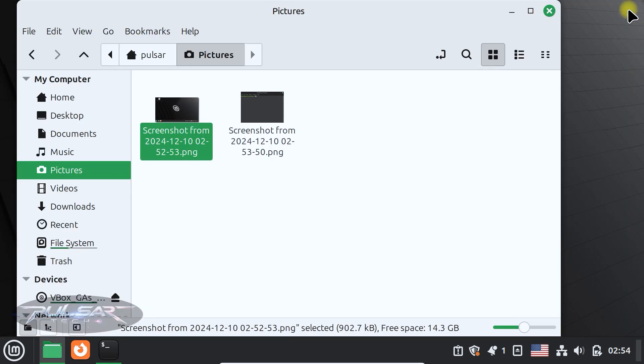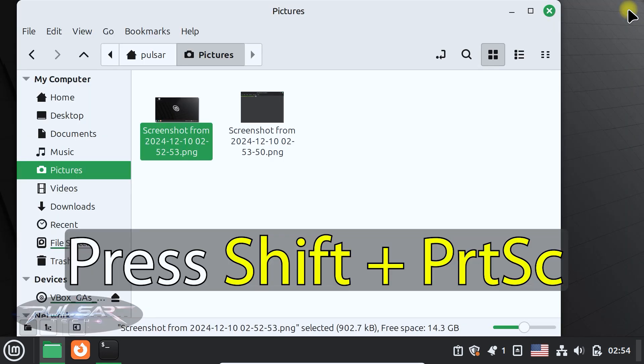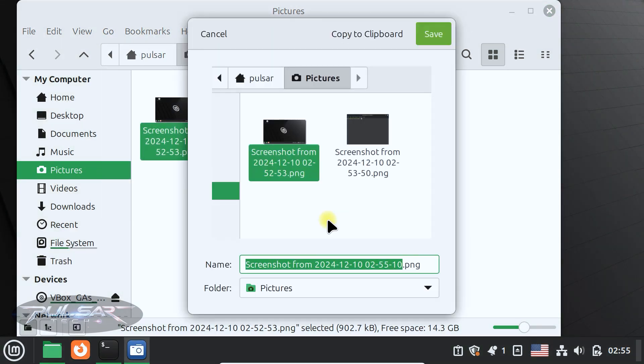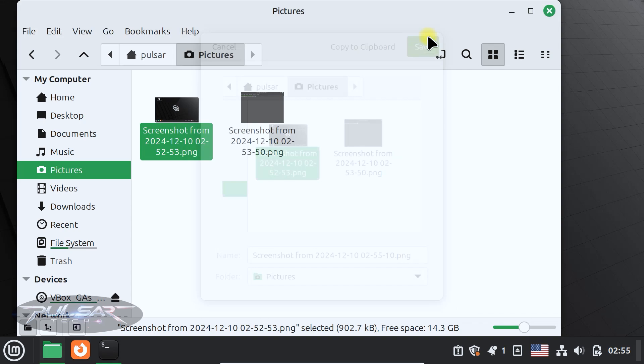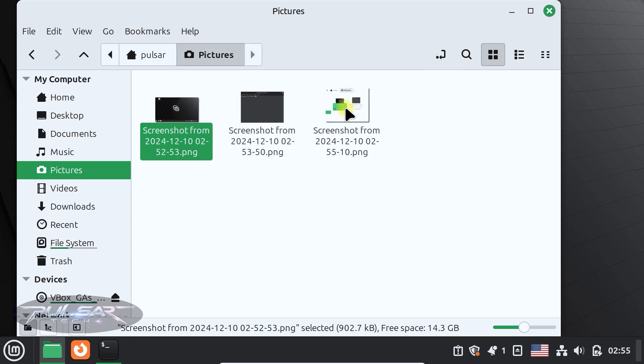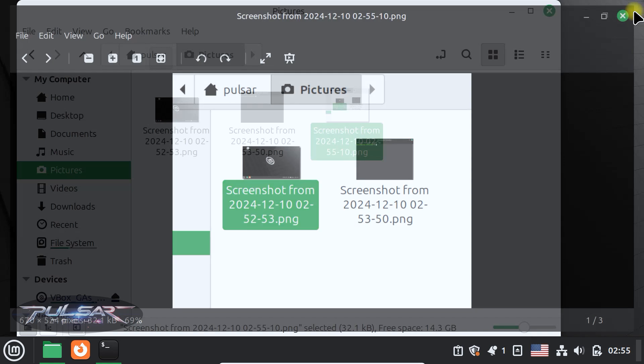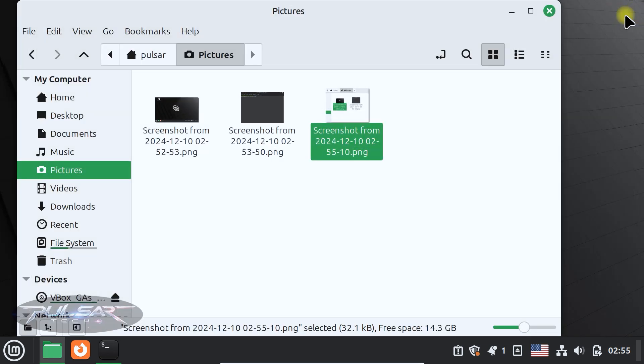Or if you want to snip a specific area, just press shift plus print screen. Then drag and select the part that you want. Then press save. And we have got another screenshot of just this area. Which is very convenient.